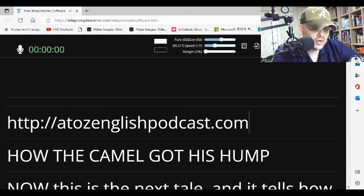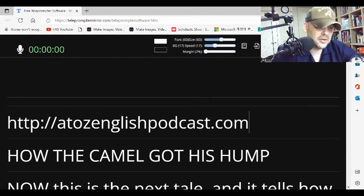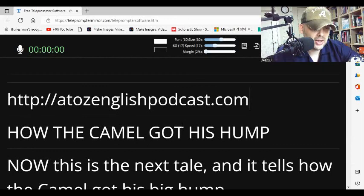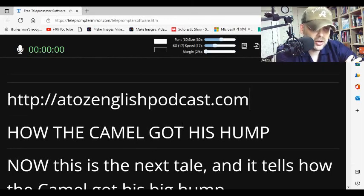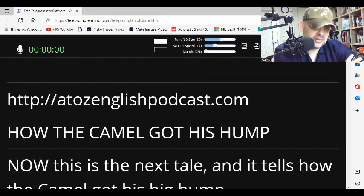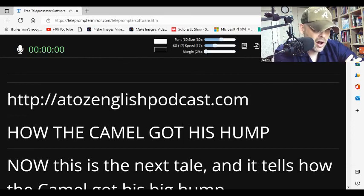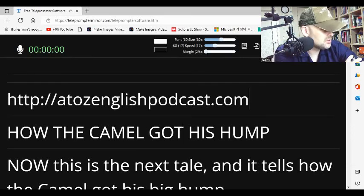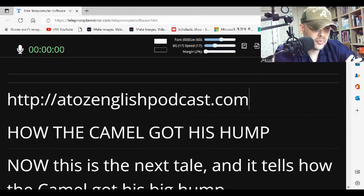And we're going to read the story called How the Camel Got His Hump. These are very famous — this is a classic story by Rudyard Kipling. That is the name of the author: Rudyard Kipling.